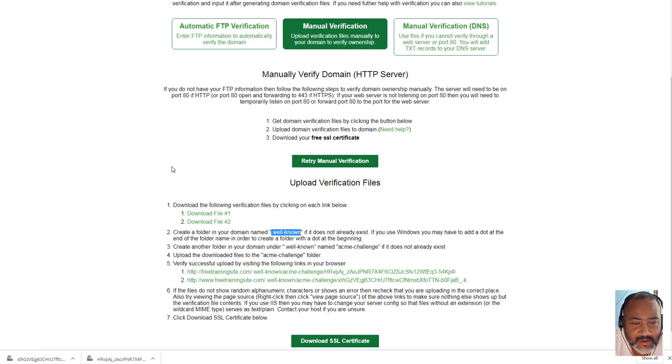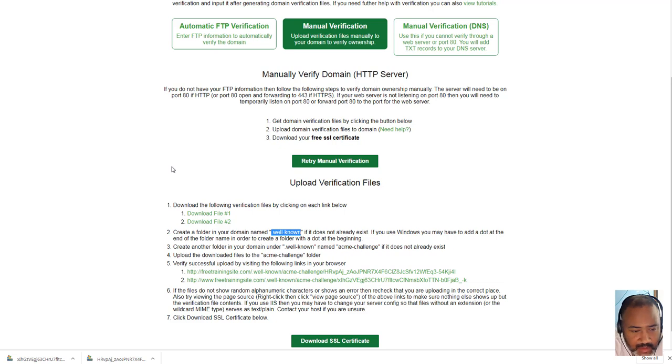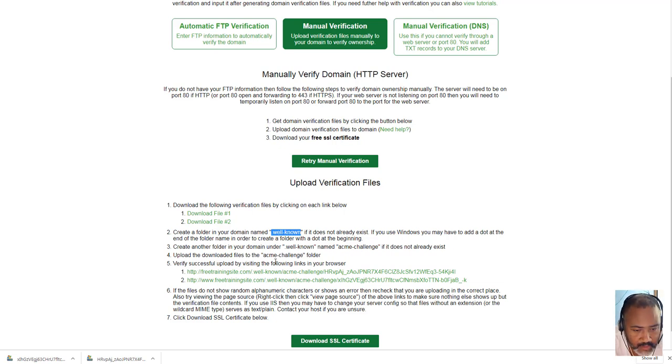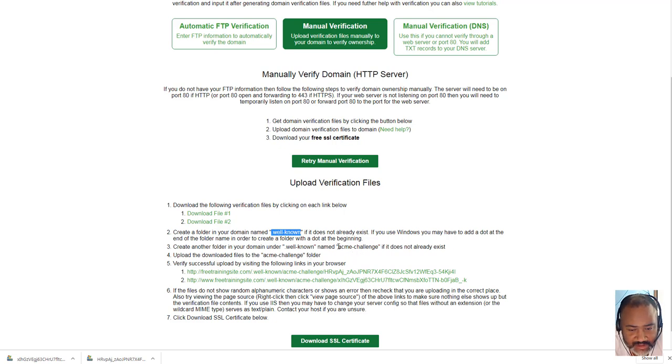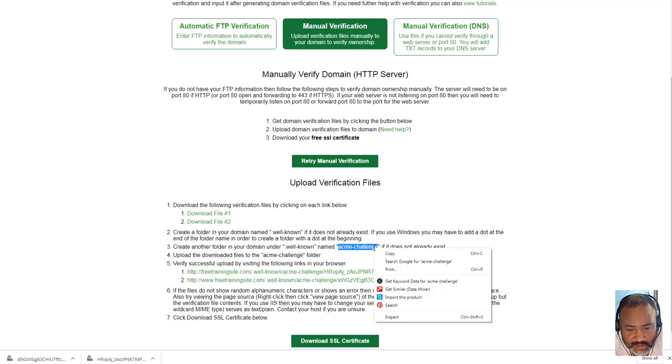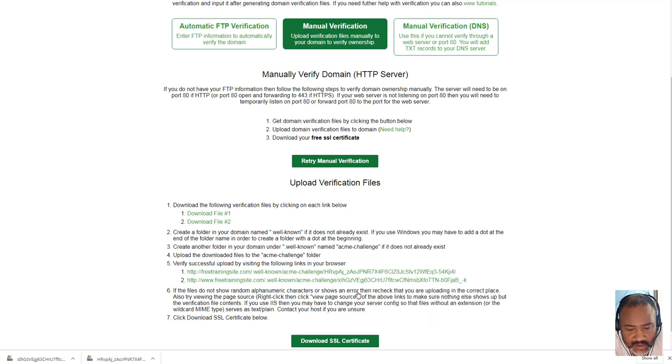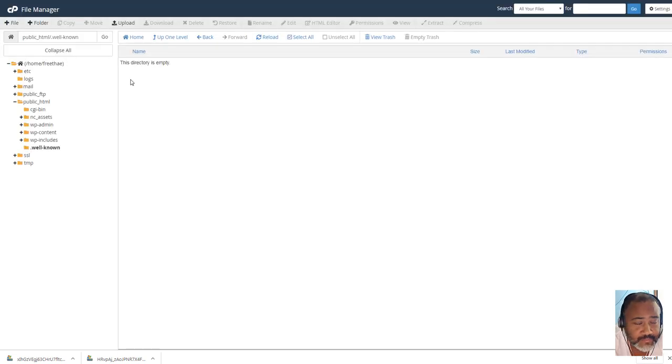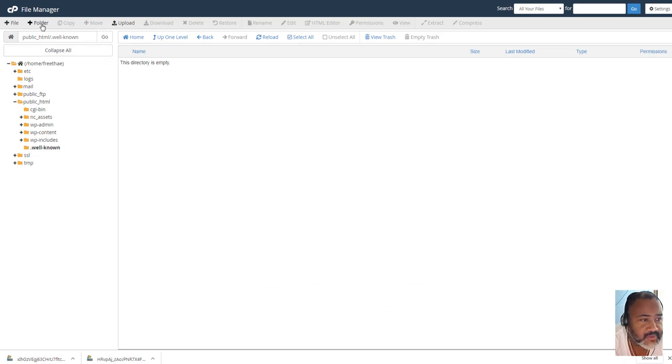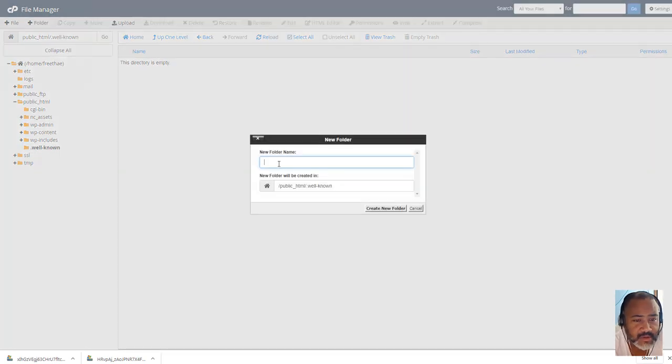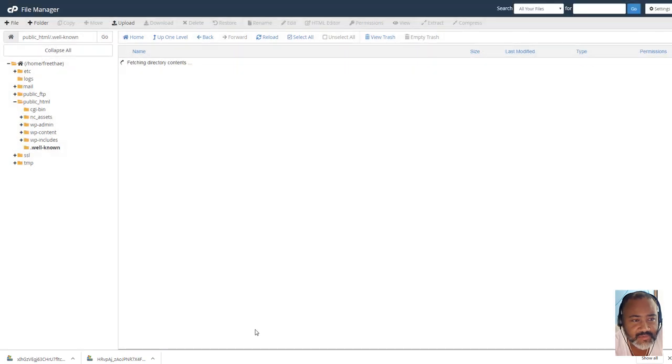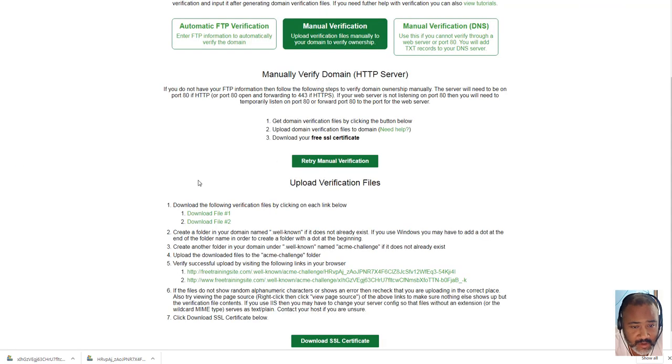You won't see it here, because the dot in front of it makes it invisible on some of the stuff. Basically, I created it there, I'm just following instructions. Okay, so here we go. Manually verified domain, create a folder on your domain name, well known, if it does not exist. Create another folder in your domain under well-known name, Acme Challenge. So we're going to go ahead and do that, and here we go, new folder, and we call Acme Challenge, create new folder, okay.